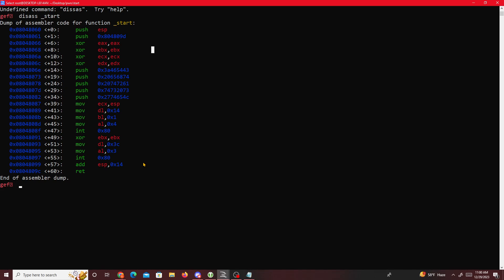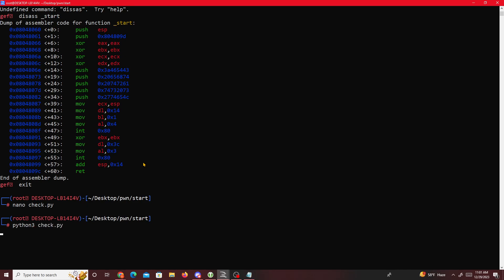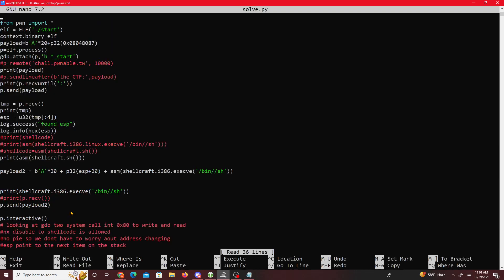For this challenge, what we want to do is cause a buffer overflow. If I check the binary's security properties with checksec, we see NX is disabled - that means we can run shellcode. There's also no PIE and no canary, so this binary has a bunch of security flaws. NX being disabled means we can write and execute shellcode.